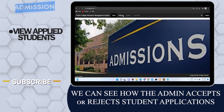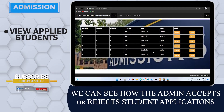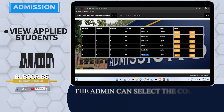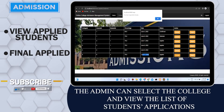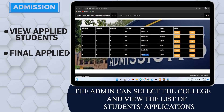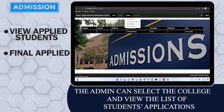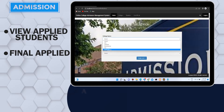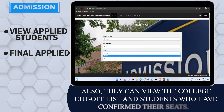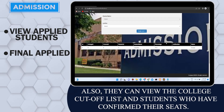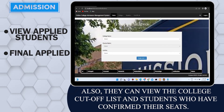We can see how the admin accepts or rejects students' applications. The admin can select the college and view the list of students' applications. They can also view the college cutoff list and students who have confirmed their seats.